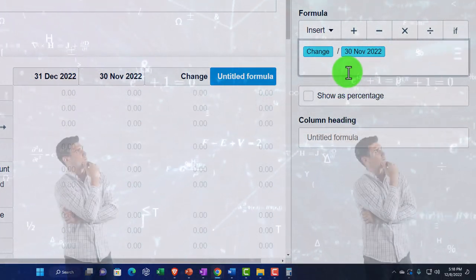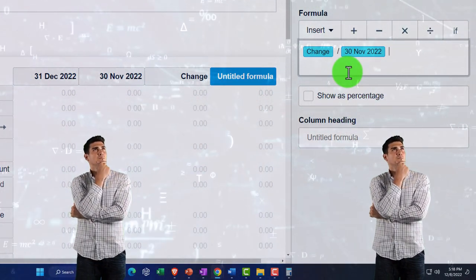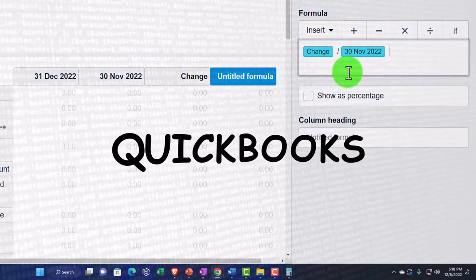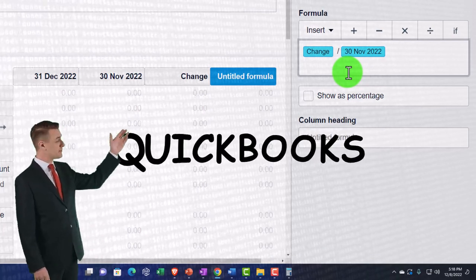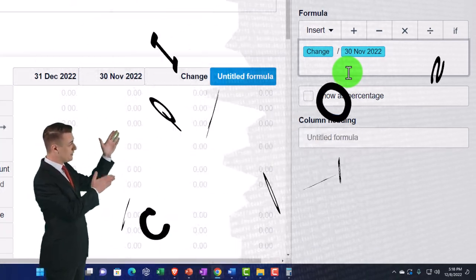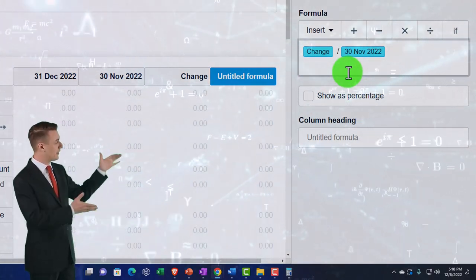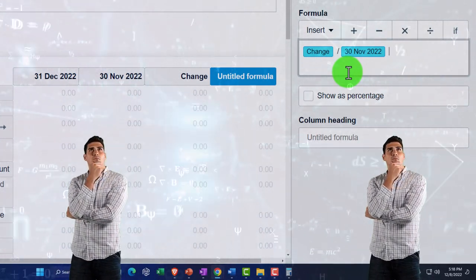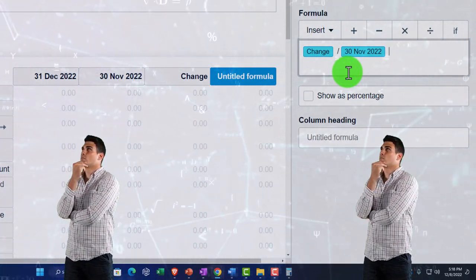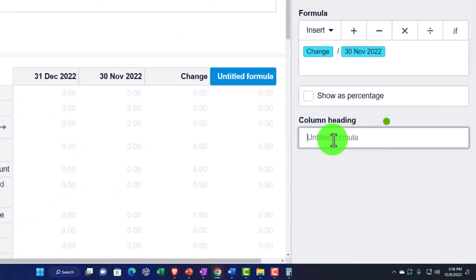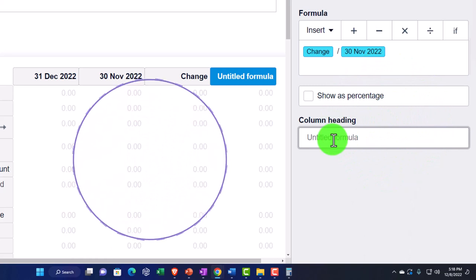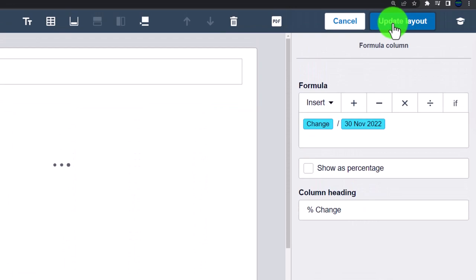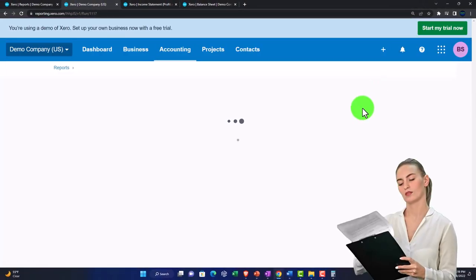This formula is going to be the change divided by the prior month — November. You can imagine the flexibility you have within the system. Other software like QuickBooks can build a report like this but with much more restrictive default settings. In Xero, you can build reports with these kinds of formulas that are more detailed. I'll call this column 'Percent Change' and then update.